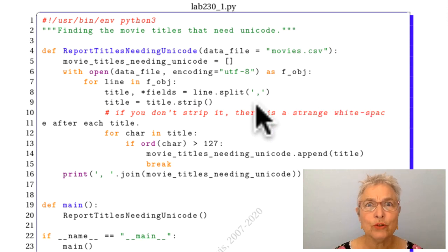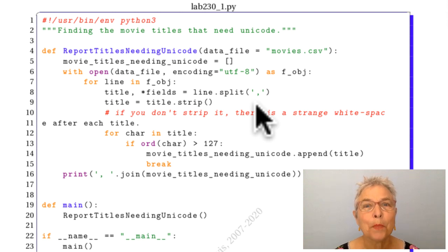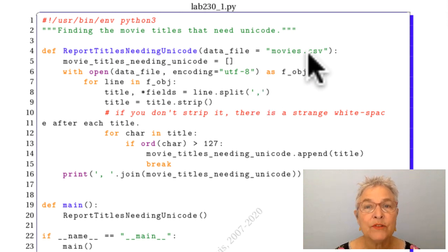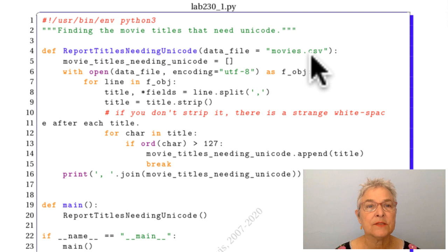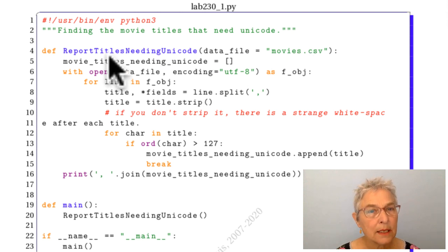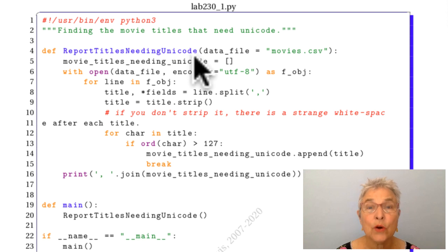Welcome back, I hope you enjoyed that. It's always fun to think about movies. So I gave you the data file movies.csv and we want to report the titles in that data file that need Unicode.